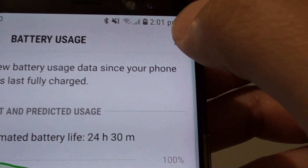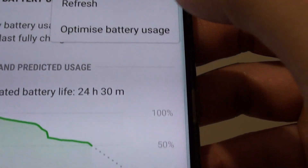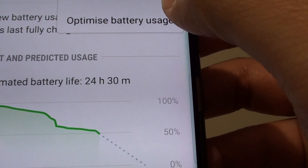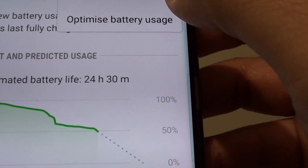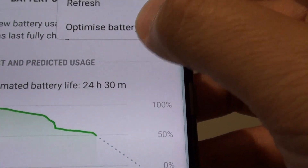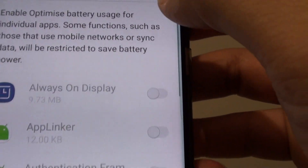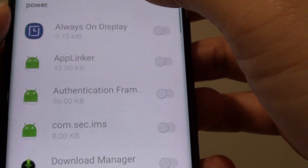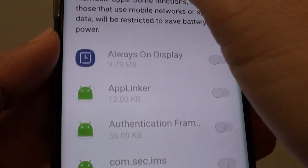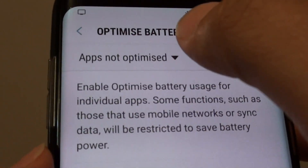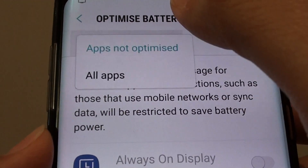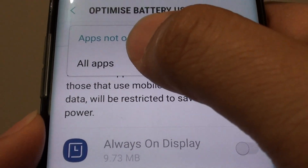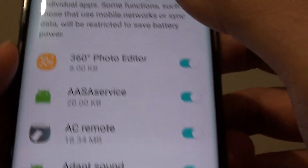At the top, tap on the menu icon and choose Optimize Battery Usage. Now from the drop-down list, tap on it and choose All Apps.